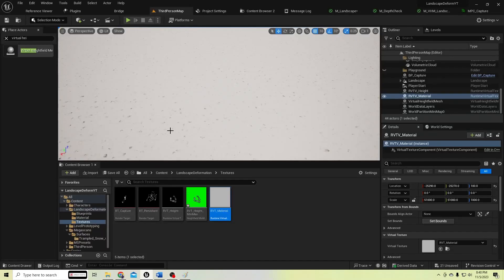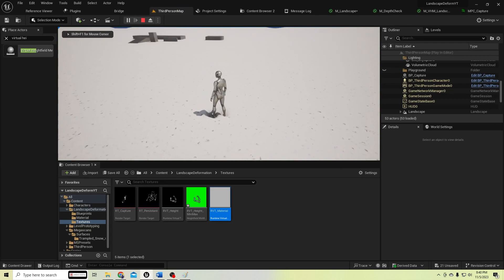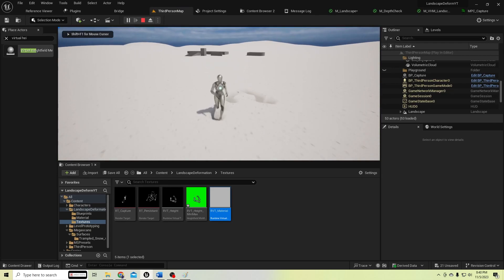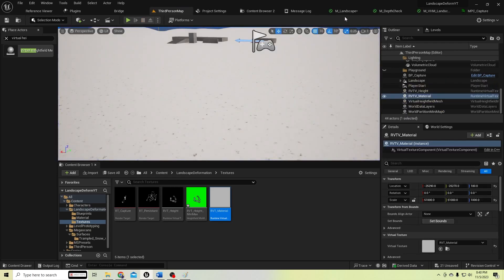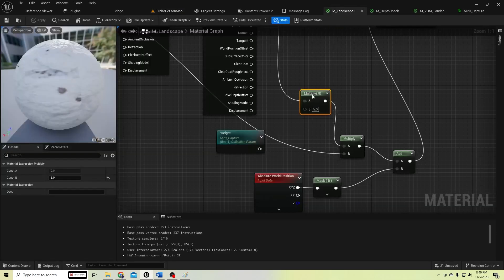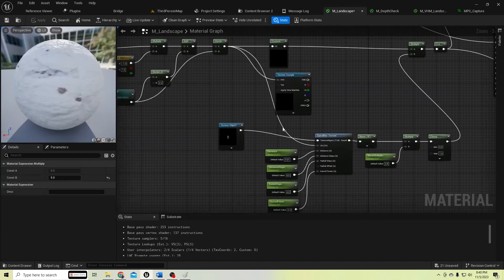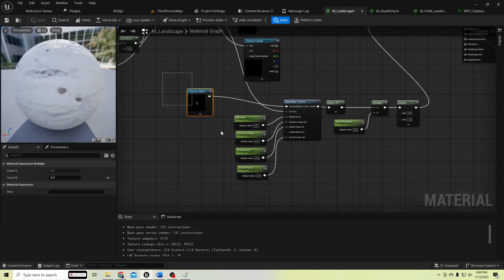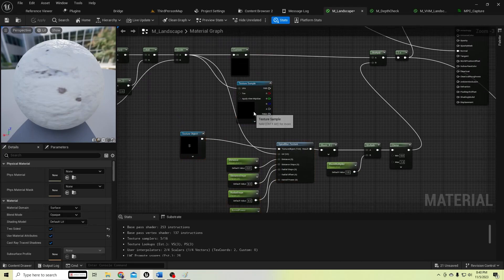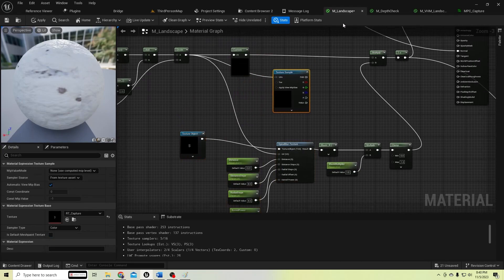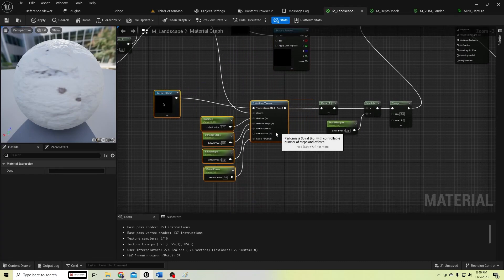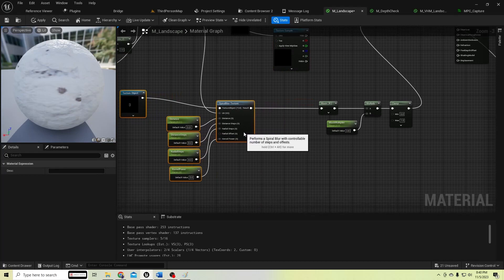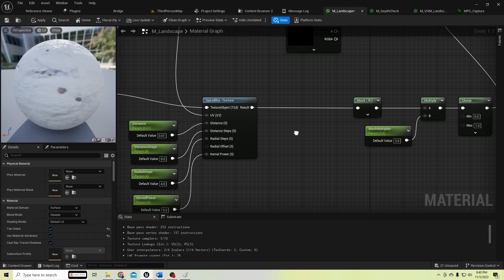Hello guys, today we are going to work on adding some height amount around the deform area. Let's add it from here. We have this landscape material, and we are using this pilot blur texture here.